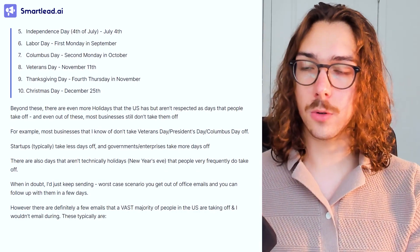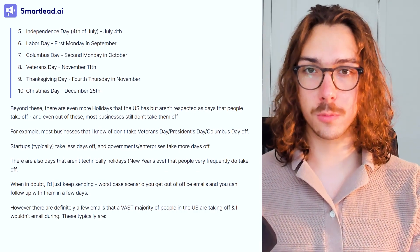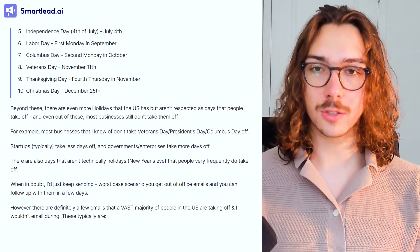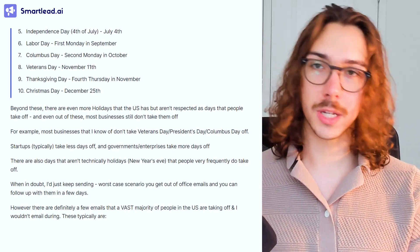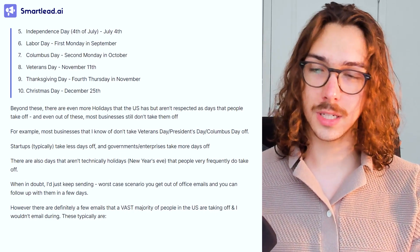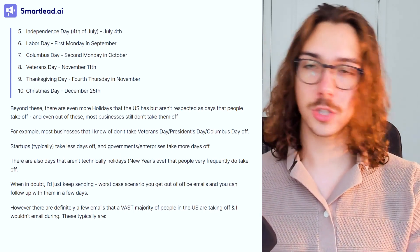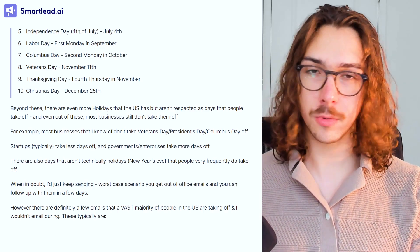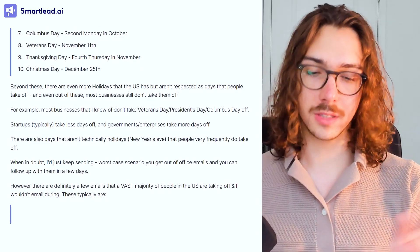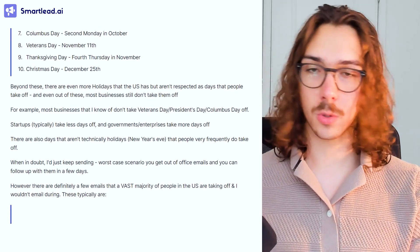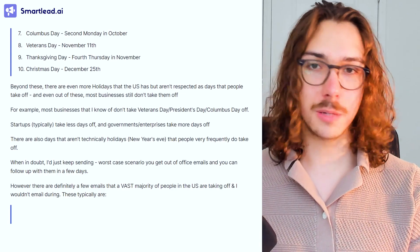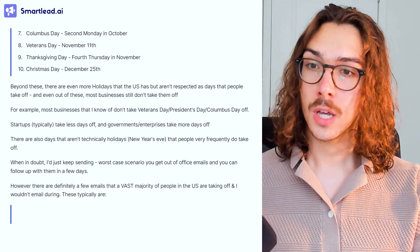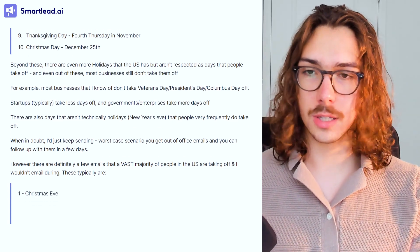When in doubt, this is my best rule of thumb: if you want the shortest answer possible, when in doubt, I would just keep sending. Worst case scenario, you get some out-of-office emails, you might get one or two people saying why are you sending me an email, but for the most part you can just re-add the people back into the sequence a couple days later. I hear people pausing their campaigns relentlessly — pausing every other week because they're worried about some holiday — when in reality 90% of the people are in office and you're just wasting the sending power you could be using.